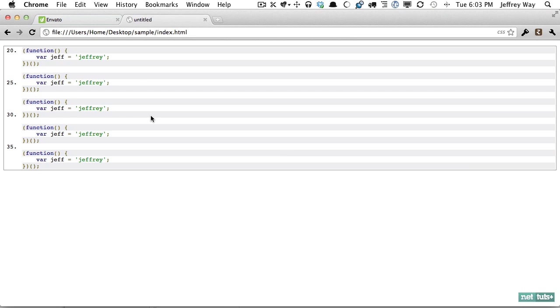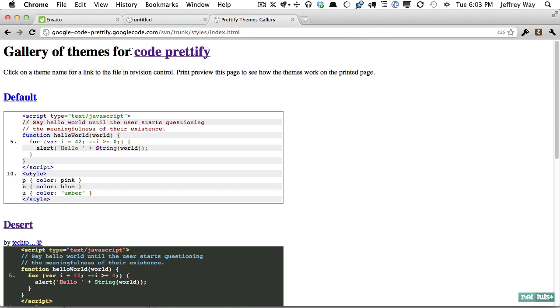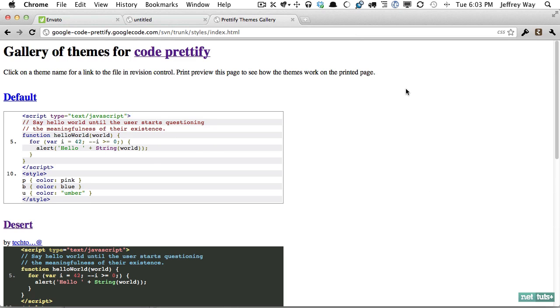And lastly what if we want to style the visuals? What if we want maybe a twilight theme or a desert theme? And the google code highlighter offers a handful of ones that you can choose from.